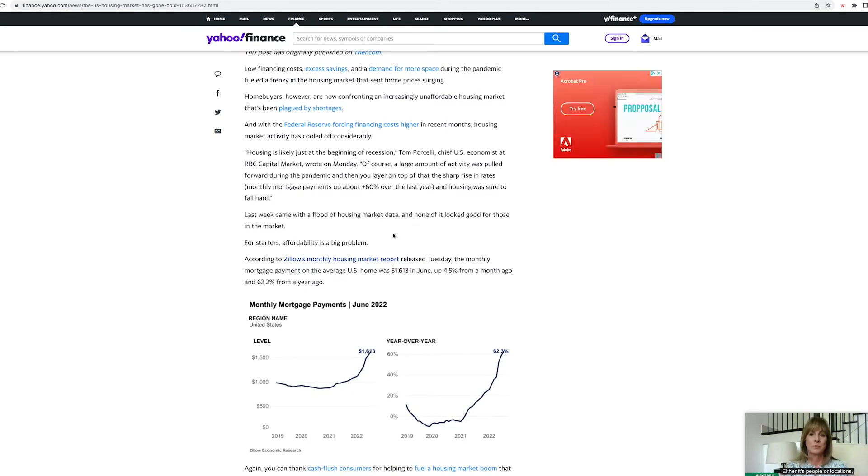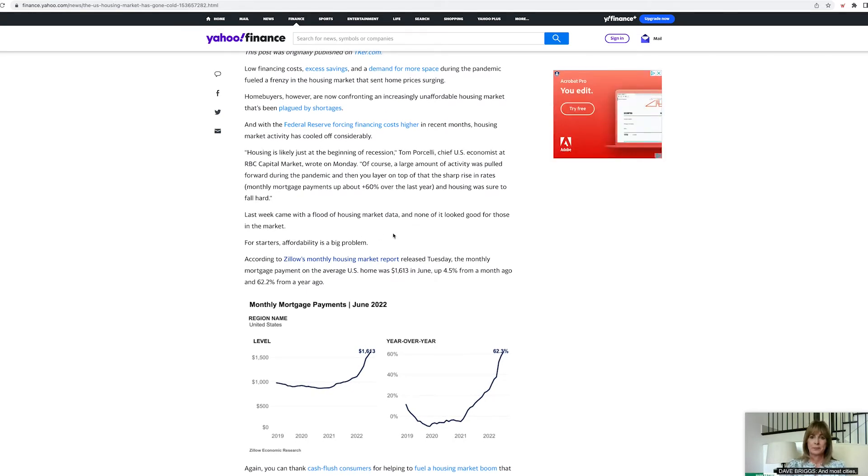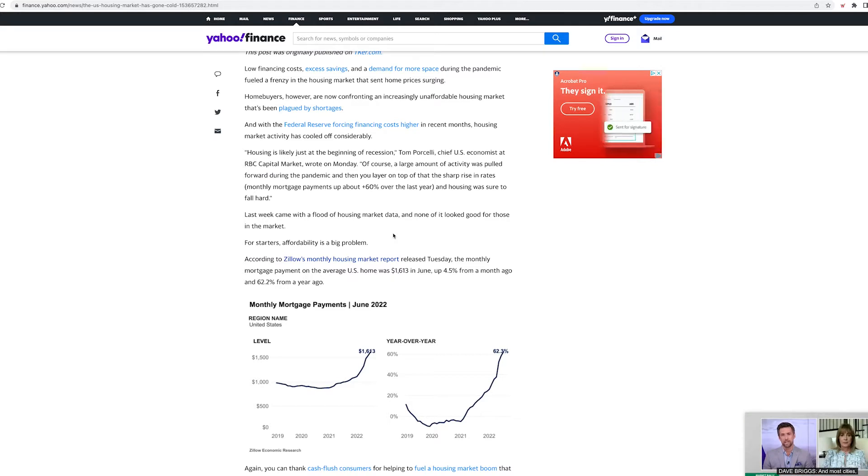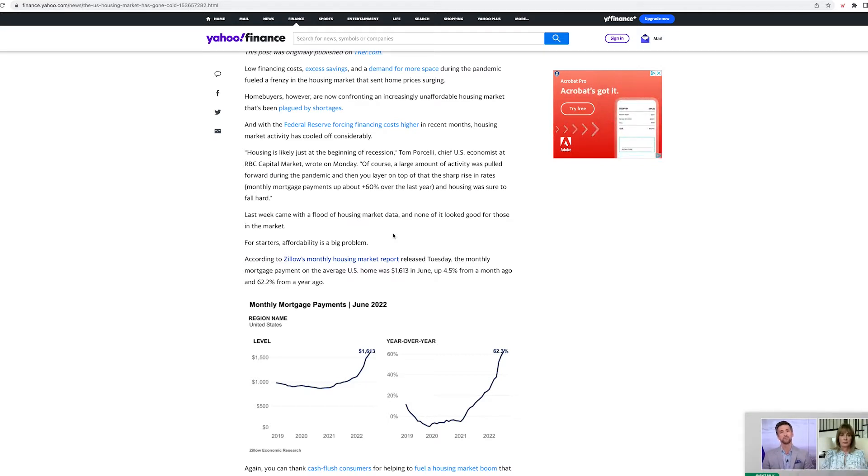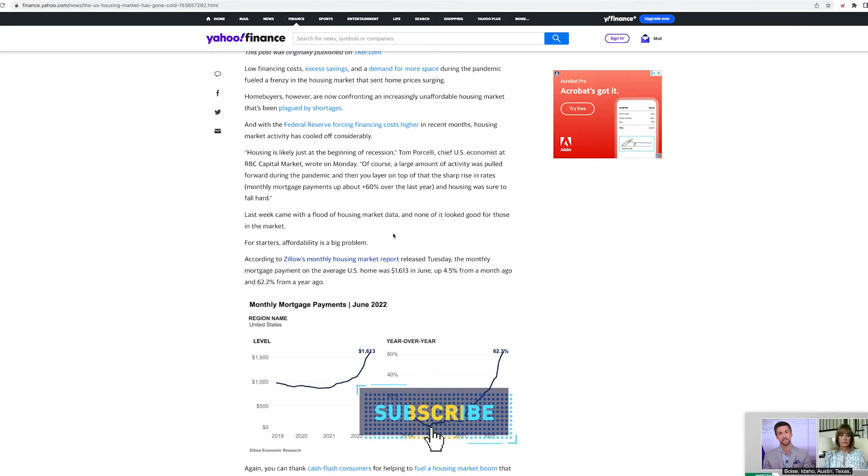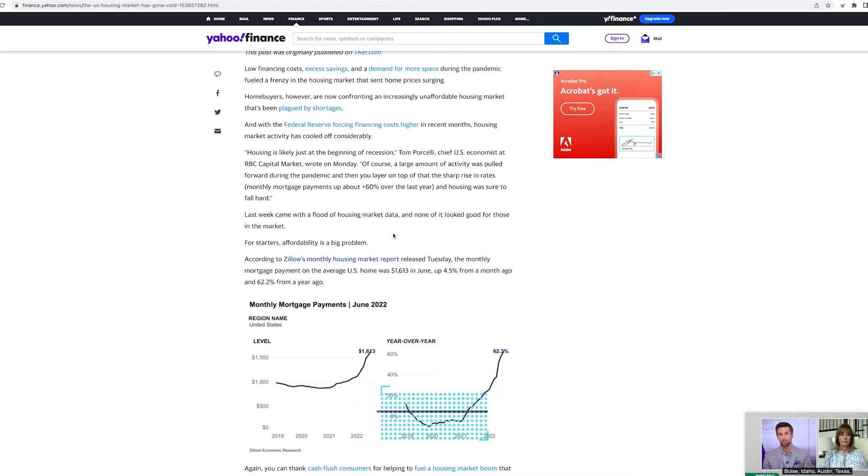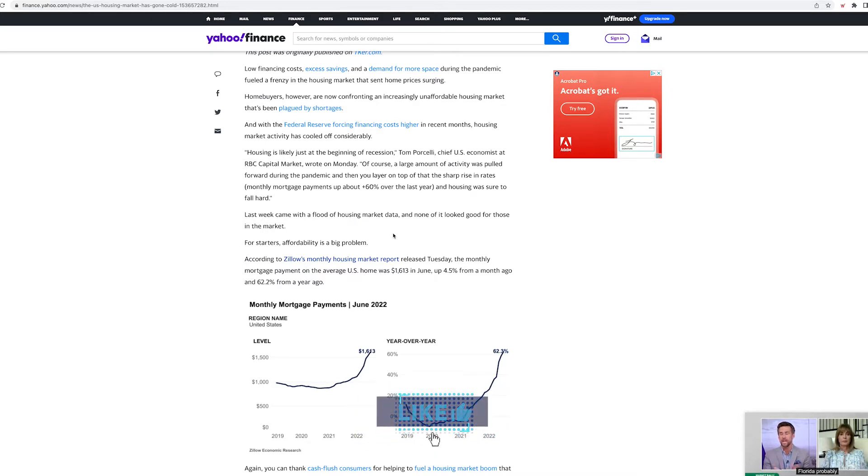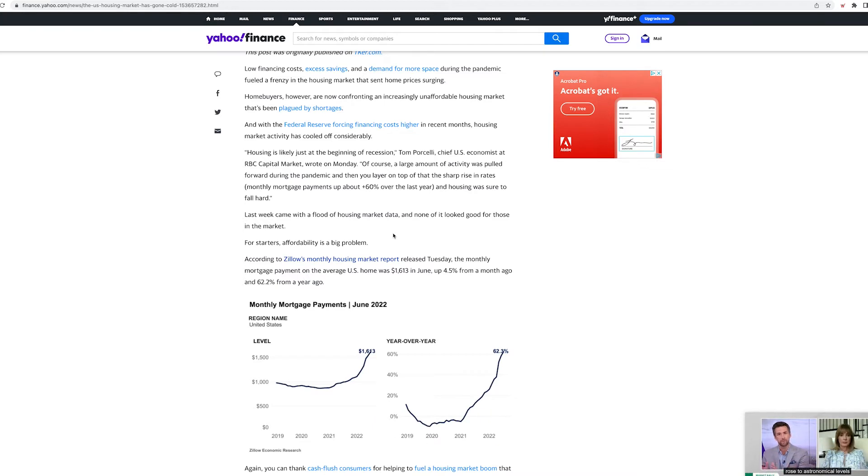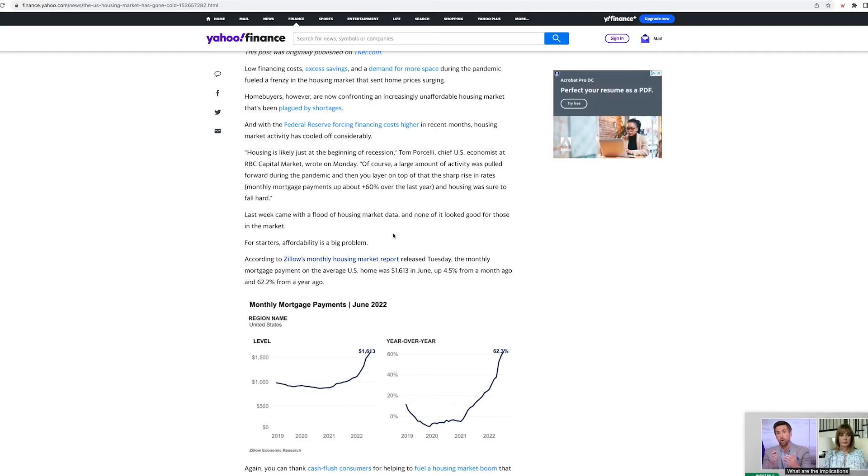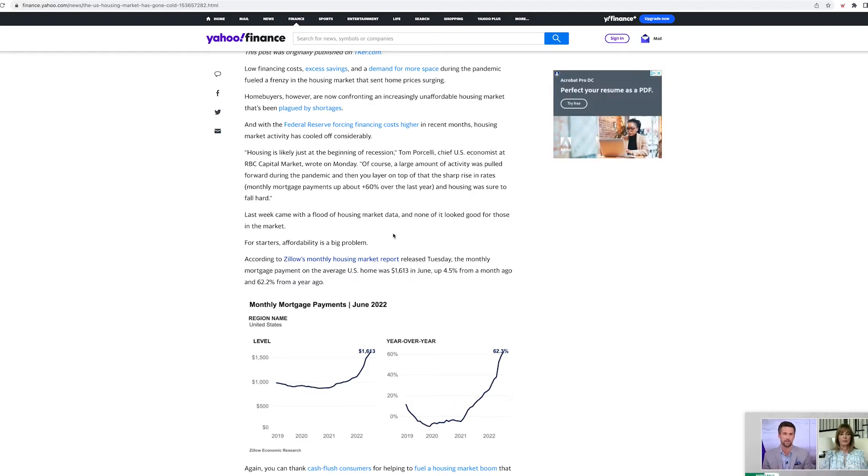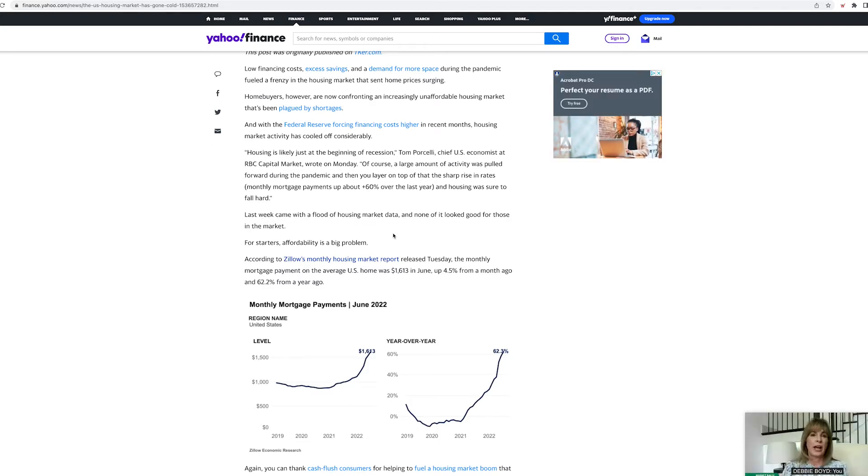I think tomorrow the feds are raising the interest rates up by 0.75, maybe more. And if that is the case, you're going to see housing really slow down. But that doesn't necessarily mean that people are going to lower the prices. The only people that are going to be lowering the prices, the sellers, are the people that need to get out.